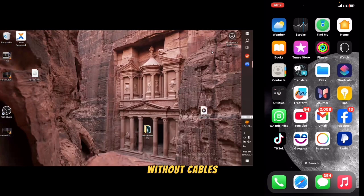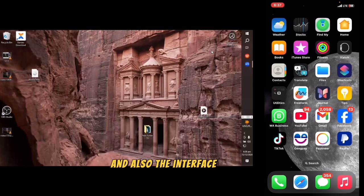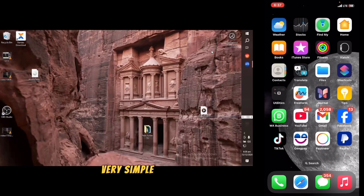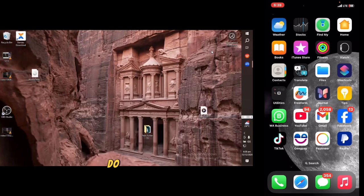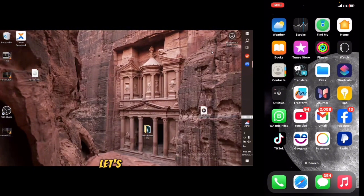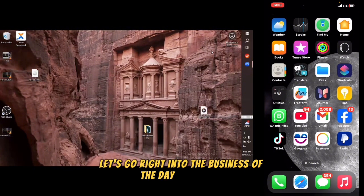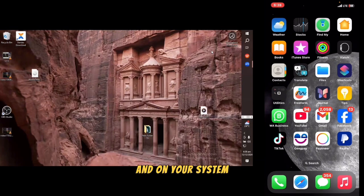Zenda is the best application for sending files without cables, and it has high speed for transferring files from one device to another. The interface is very friendly and very simple for you to understand. If you don't have Zenda on your phone, do well to download it so you can transfer files at a very high speed. Let's go right into the business of the day — we are going to download Zenda on your phone and on your system.